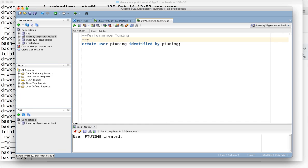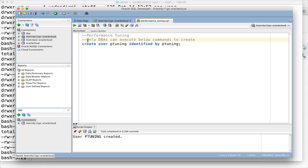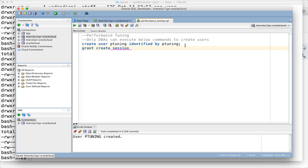Once the user is created, we have to grant some privileges. The two most important privileges are create session and create table.